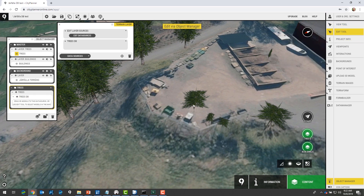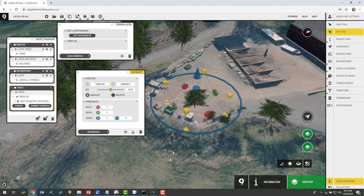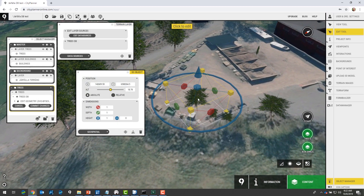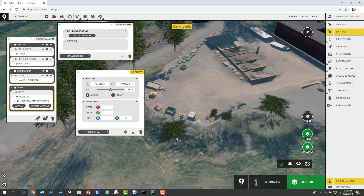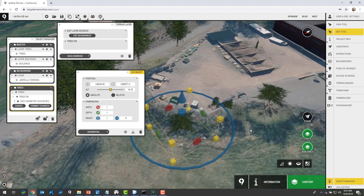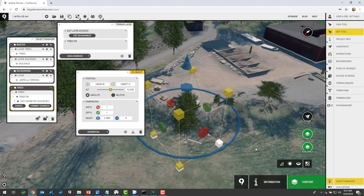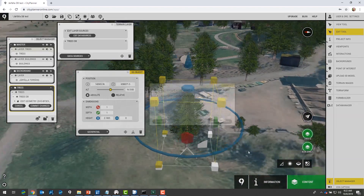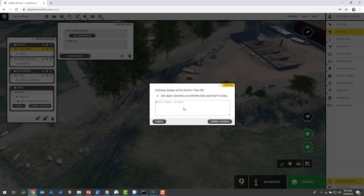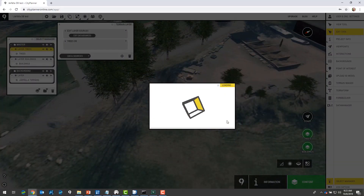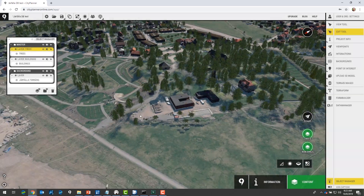I can now edit the trees in this interface. I'll go to the edit tool, and I can move the tree around — maybe it's supposed to be placed here — and maybe it should be taller. I can enter a commit message and commit the changes, which saves them back to the database.